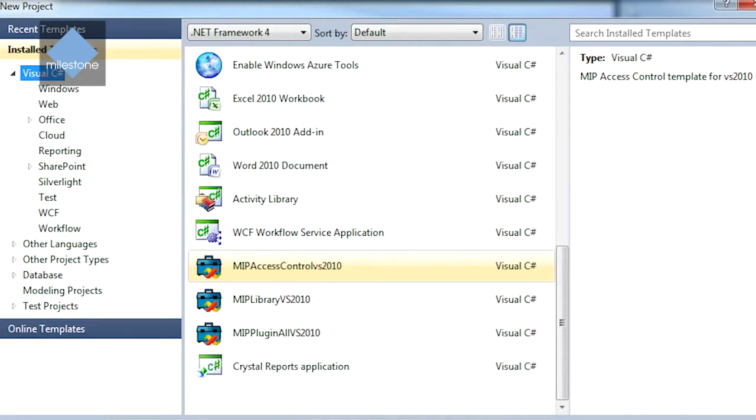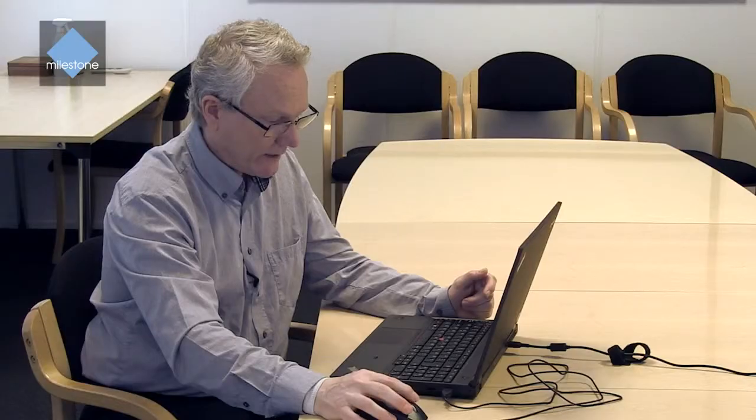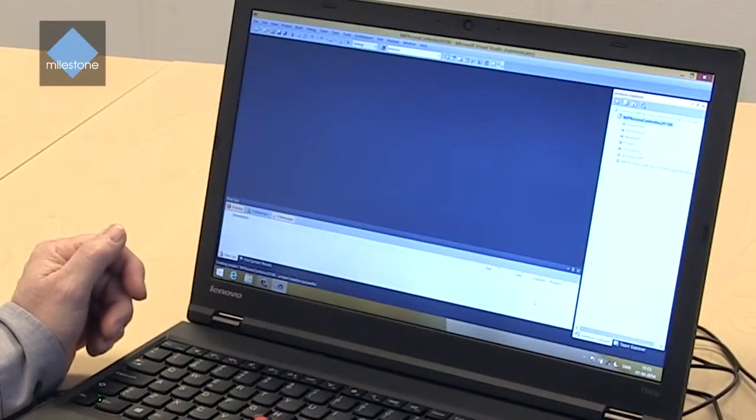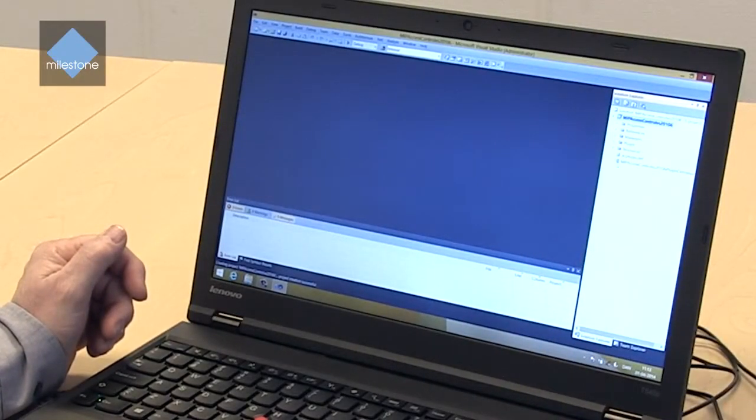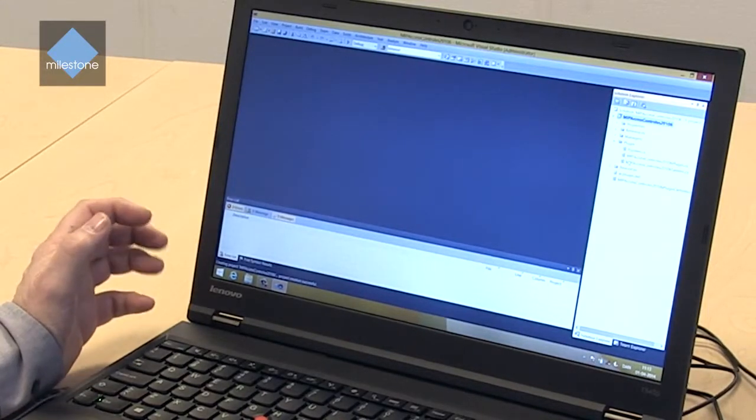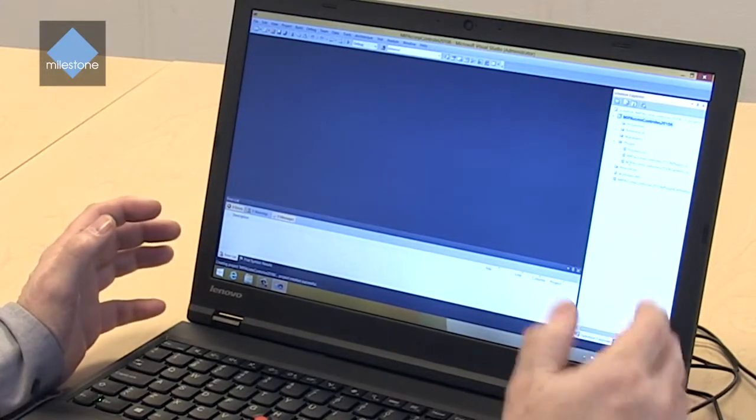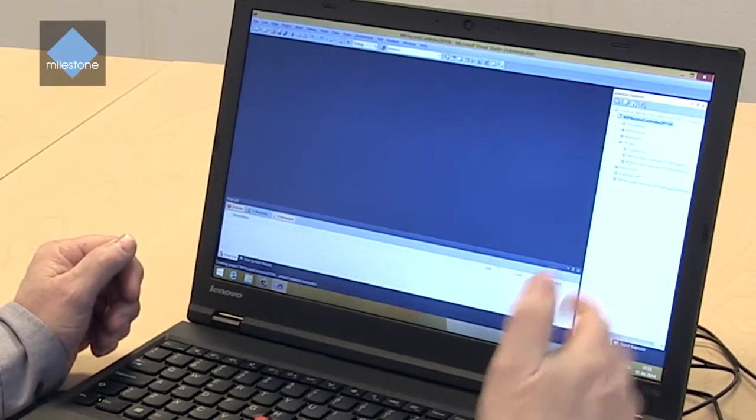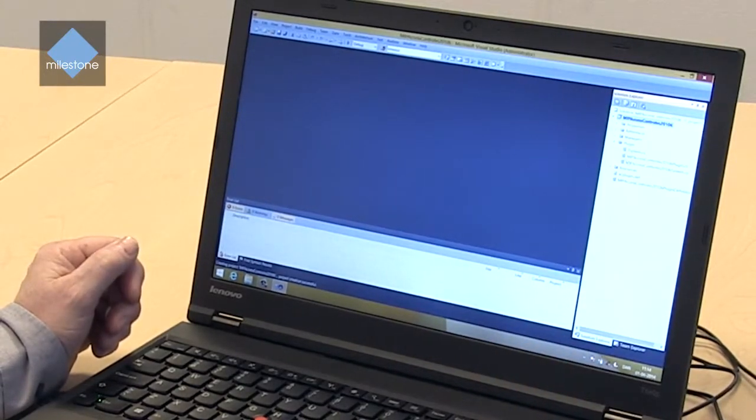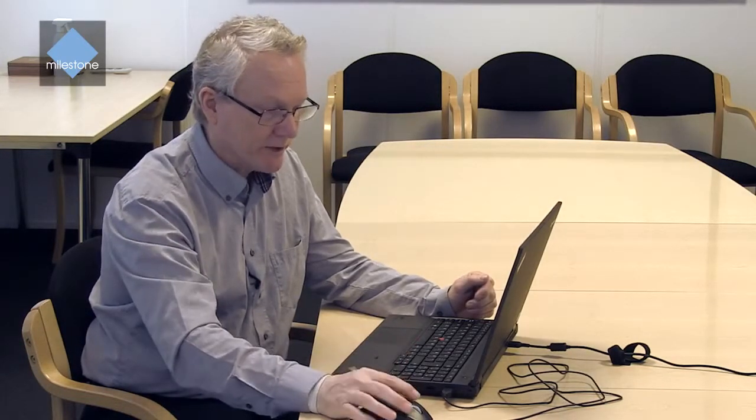So here we have three solutions that come with the MIP SDK. We select the access control one and we will generate the plugin with all the classes that are the minimum you need to implement for the plugin to work. So here we get a class overview of what we have. In the plugin folder we have some system definition of the plugin. Basically this is some names and ID and icon of the plugin. And under managers we have the classes that are managing different areas in the plugin.